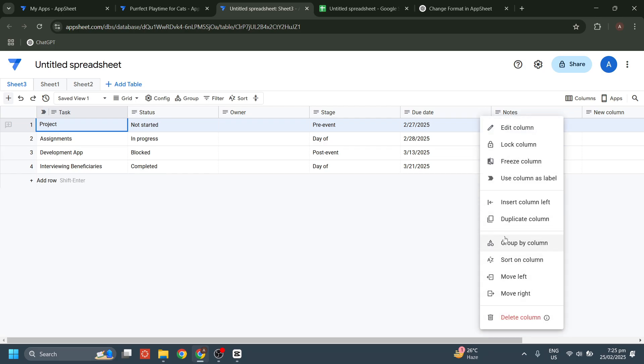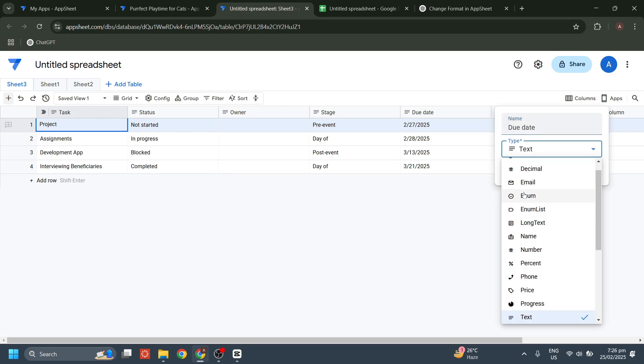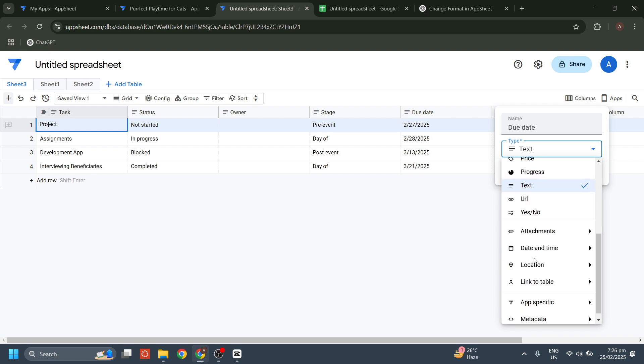From there, you can name your column that you want and then select the date and time.